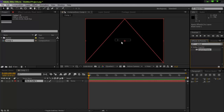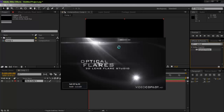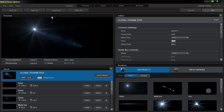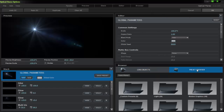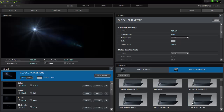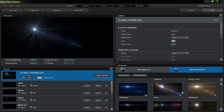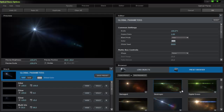VideoCopilot Optical Flares — let's wait for it to load. Go to the options, then go to your preset browser. If you don't have them, I suggest you get the pro presets because they're awesome.